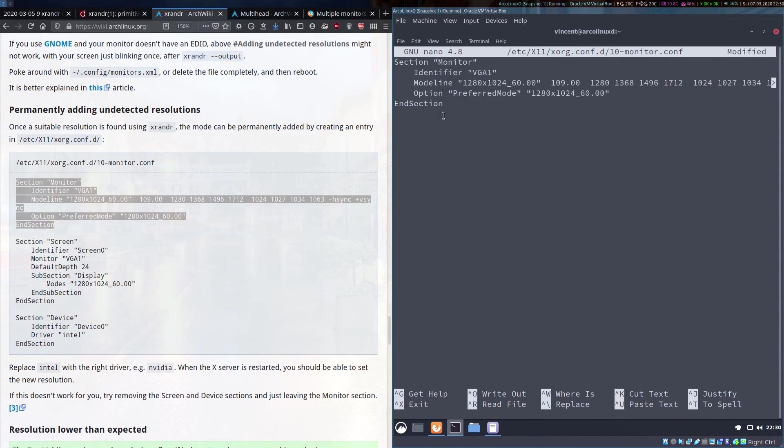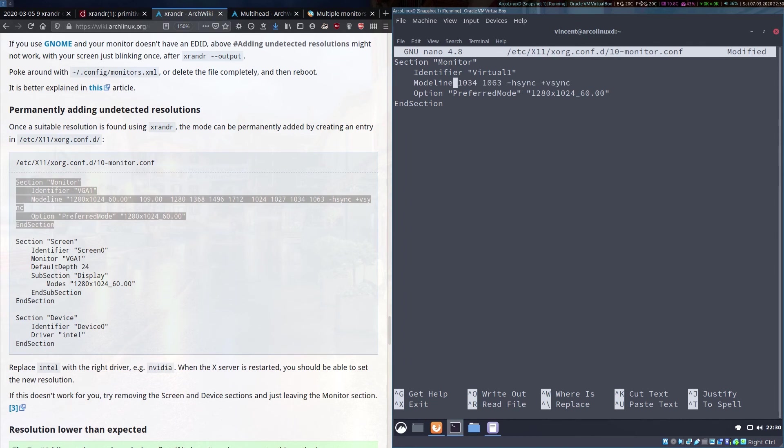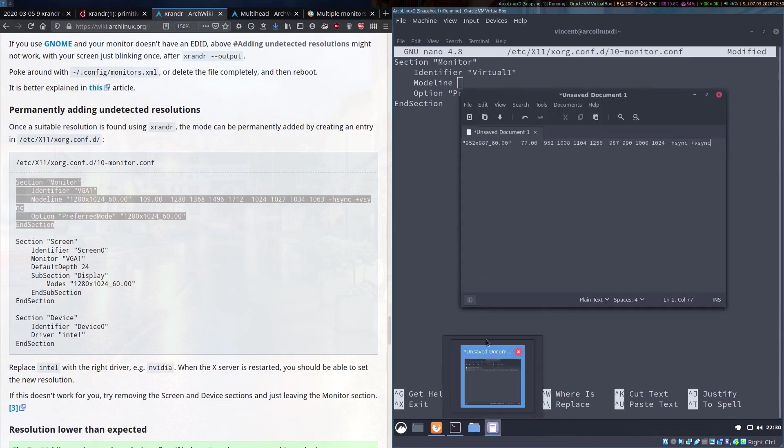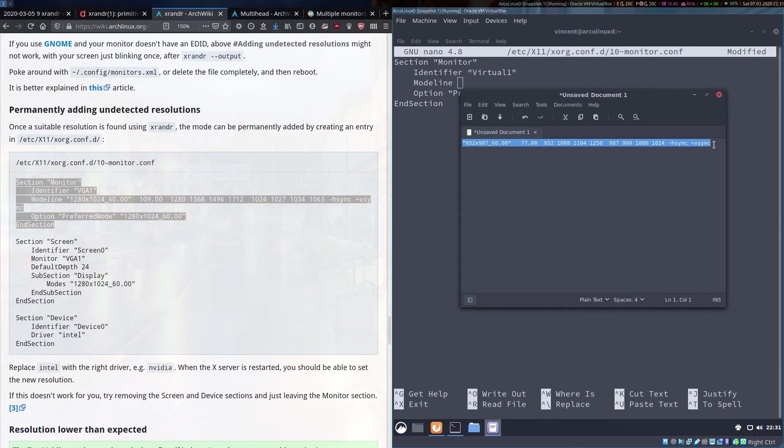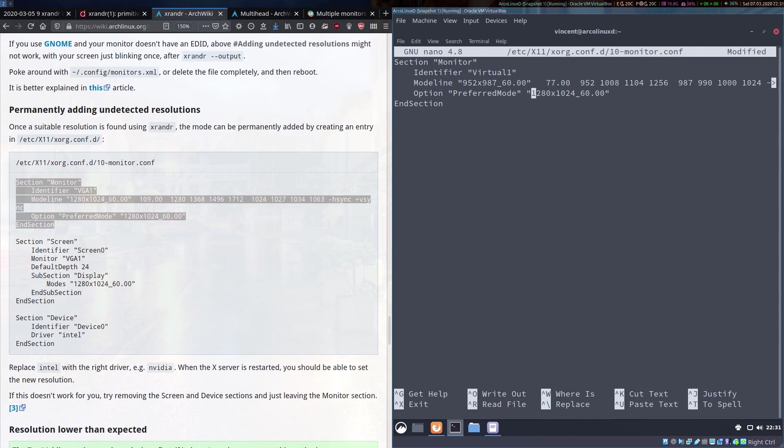There are a few bits you will need to edit and for me this will be the name of the display which is Virtual-1 in this VM and the mode line here is what we copied and pasted earlier. So we'll just delete what they had. We'll go back to what we had copied earlier. We paste it into here.